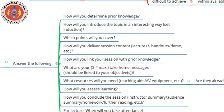First, how will you assess prior knowledge? If it is a public session, you need to determine what the audience already knows. For medical students, you can say a particular part of the topic was covered in a preceding lecture. Second, how will you introduce the topic in an interesting way? This is also referred to as set induction. You could narrate an incident related to the topic, describe a recent news item, show a video, or share photographs — these are ways of generating interest in the session.